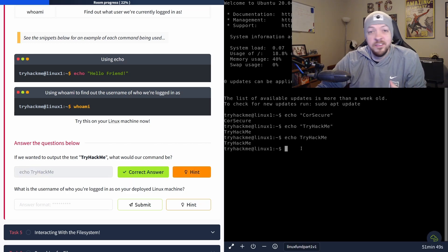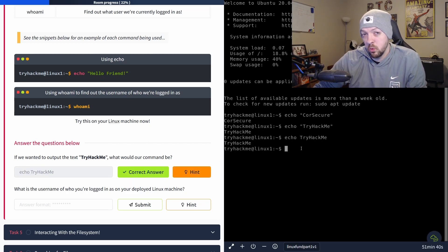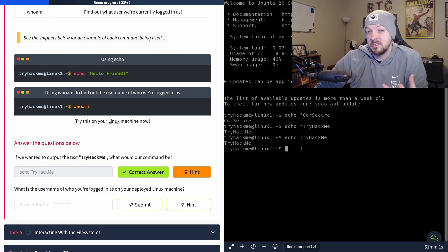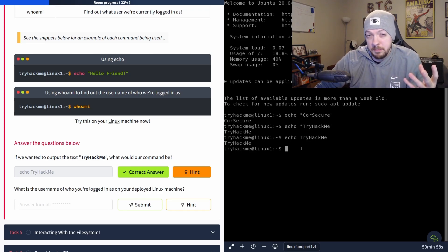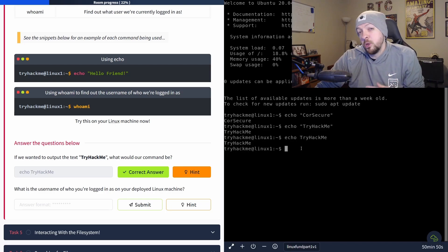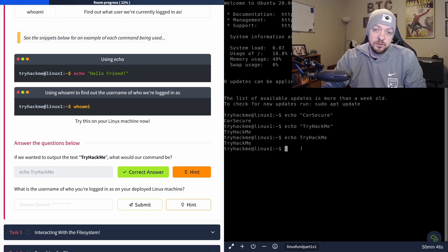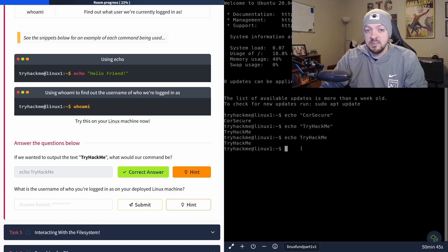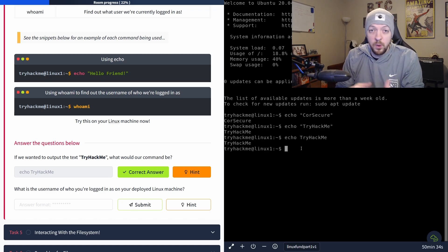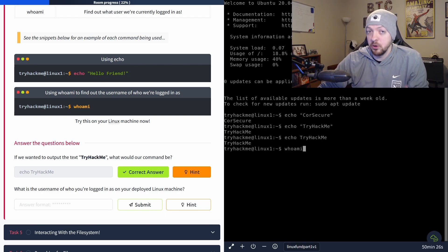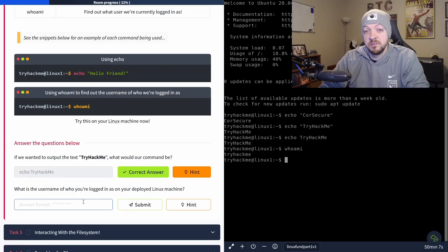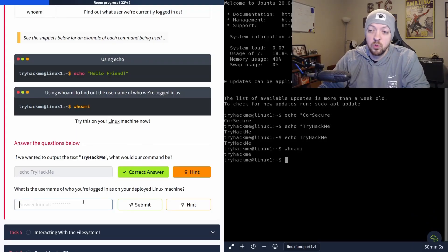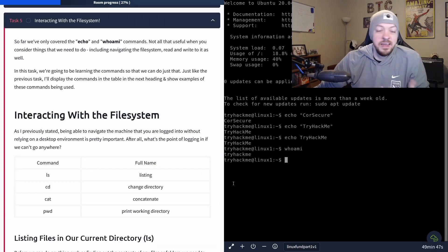The next command we're going to talk about is whoami. This can be a really useful command in the security world. If you access the server through like a reverse shell that you uploaded through a web application or something like that, you want to know when you access it, are you accessing it from the perspective of an admin user, or a guest user, or maybe a specific user that was created for that web service. So this whoami command can be very useful depending on what you're trying to do. And when we run that command, it just tells us the name of the user that we're currently logged in as. And in this case, it is try hack me. And that was the question they asked, what is the username that you're logged into on the deployed Linux machine? Try hack me.